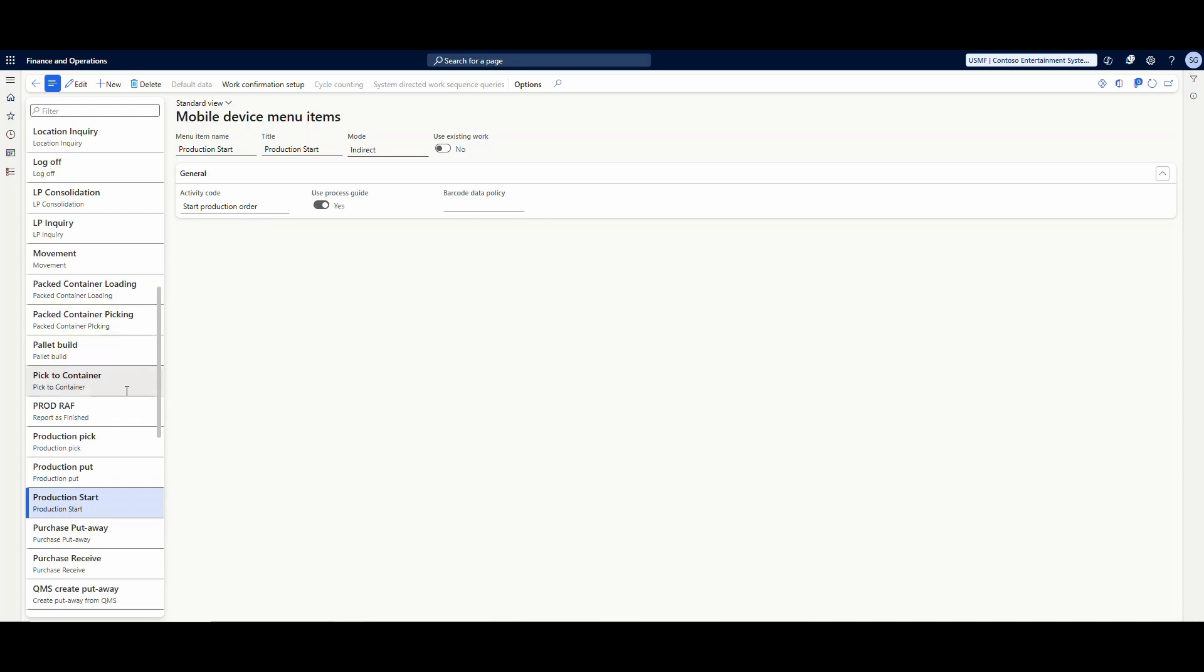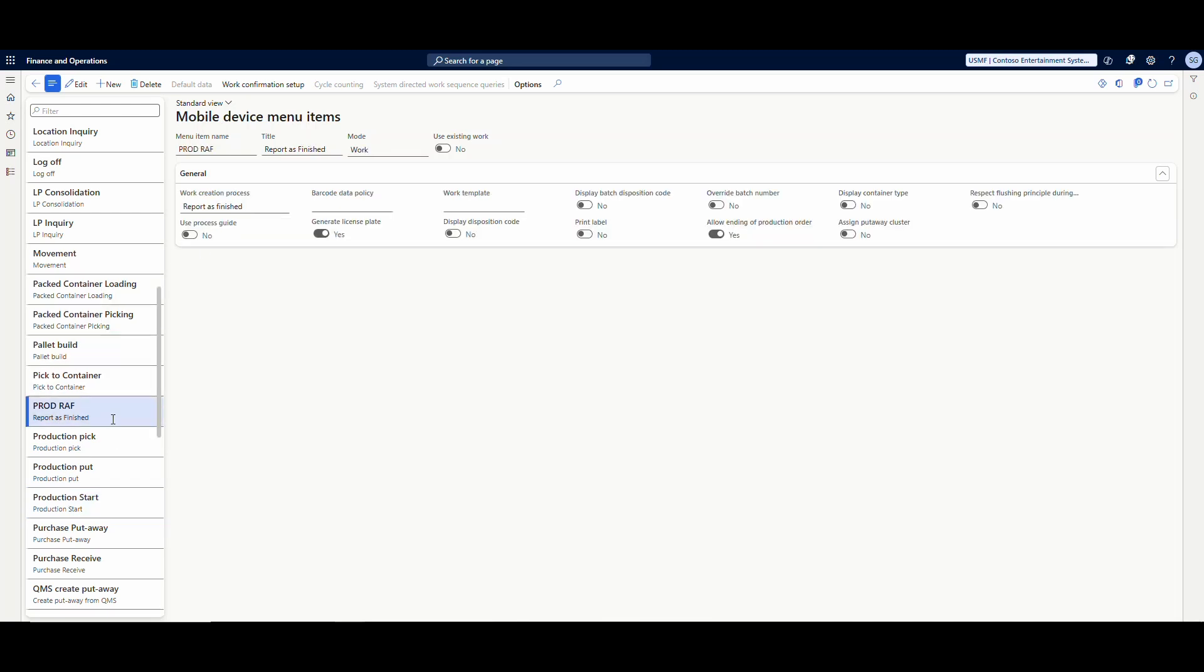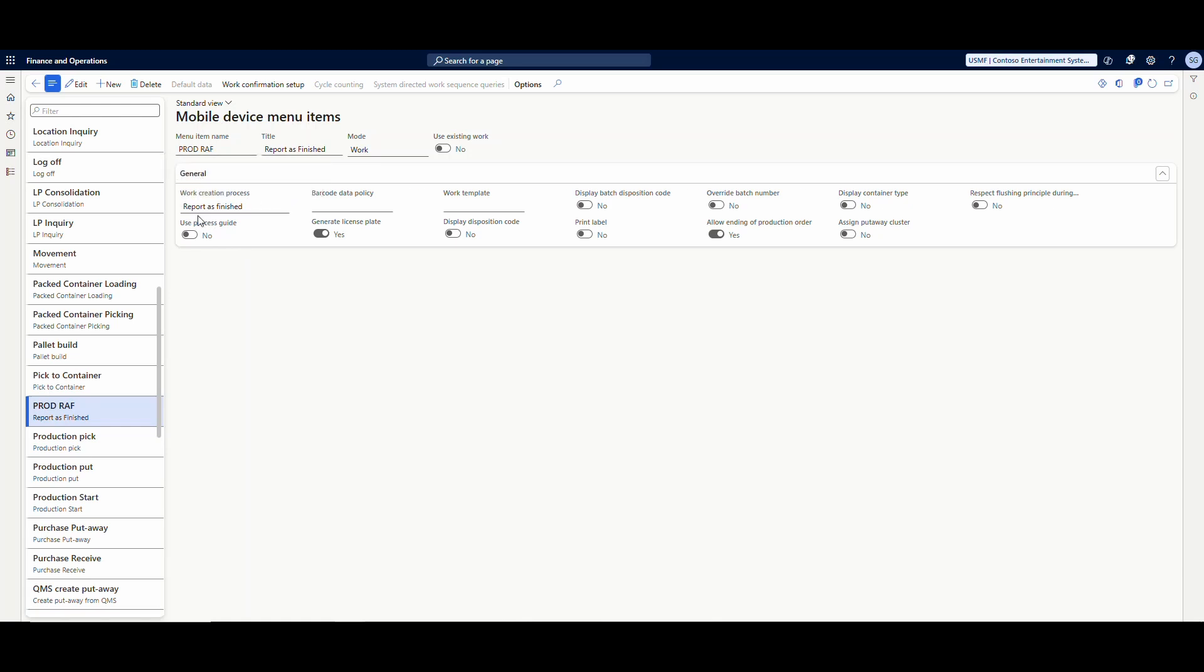Now on the production report as finished, similar setup. If we go and take a look at this menu item, I've got Production Report as Finished. We have the work creation process report as finished, and I'll show you my output location in just a second, but it needs a license plate on it. So I'm going to go ahead and generate license plate from here.